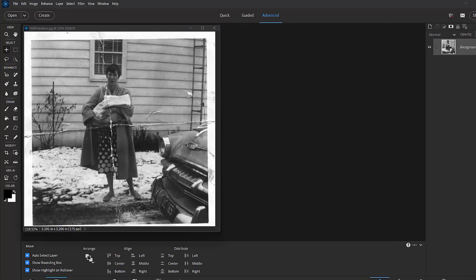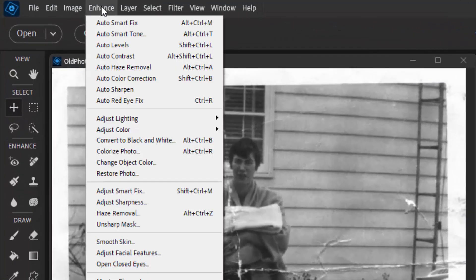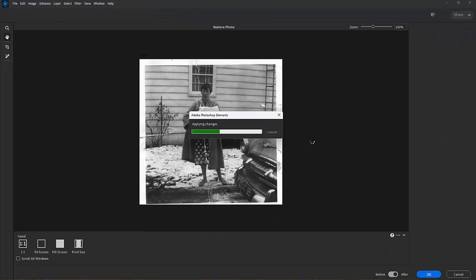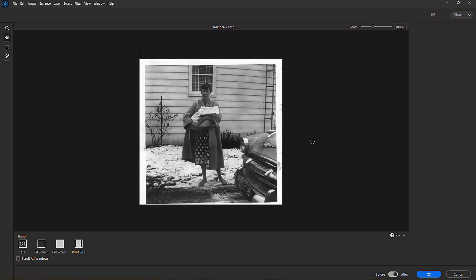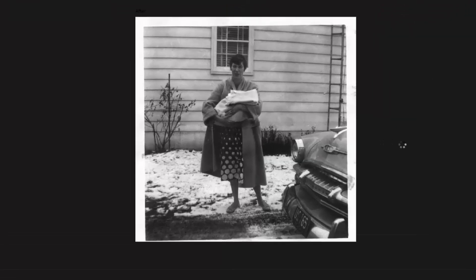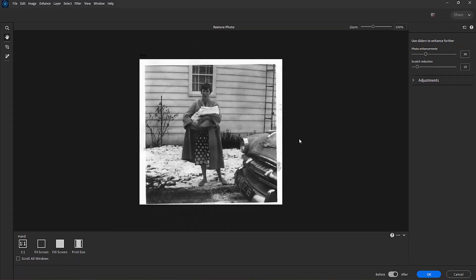To get to Restore Photo, just go to the Enhance menu at the top of the screen and select Restore Photo. This brings you into the Restore Photo workspace where it's going to clean up the picture. And look at that, great job of getting rid of those creases and breaks in the photo. This alone has done a lot to restore the photo and make it look great.